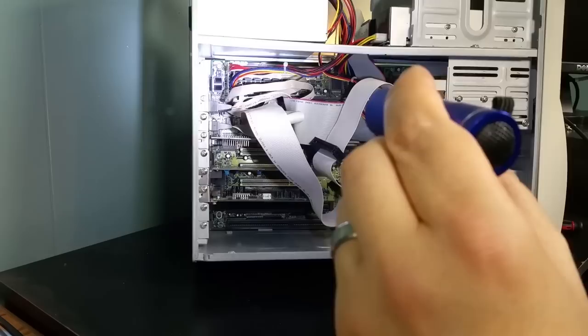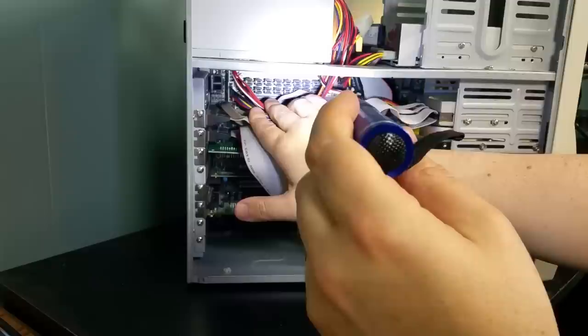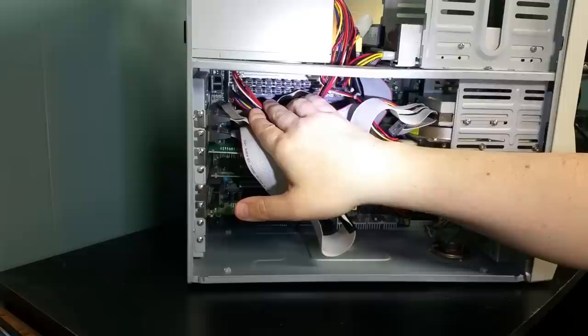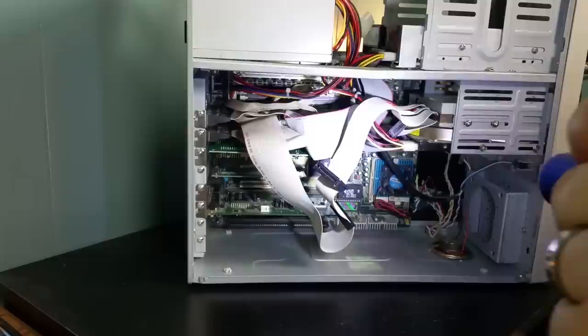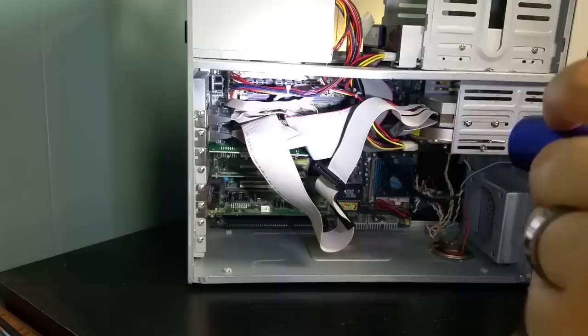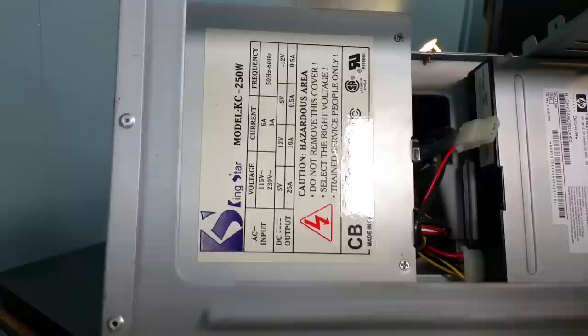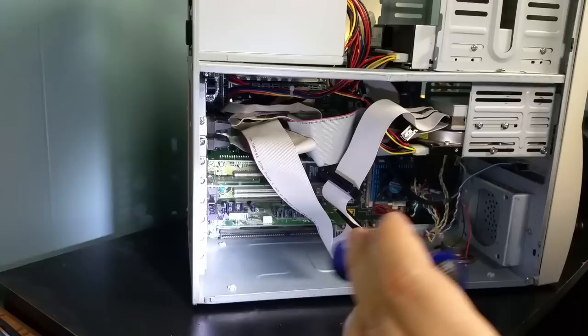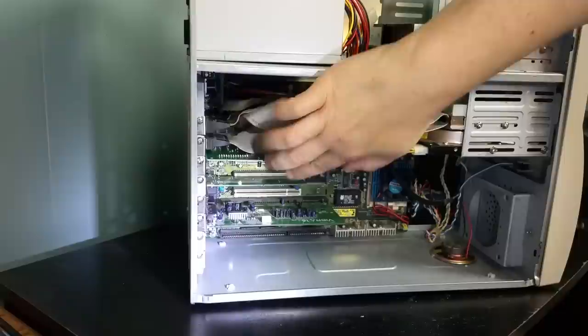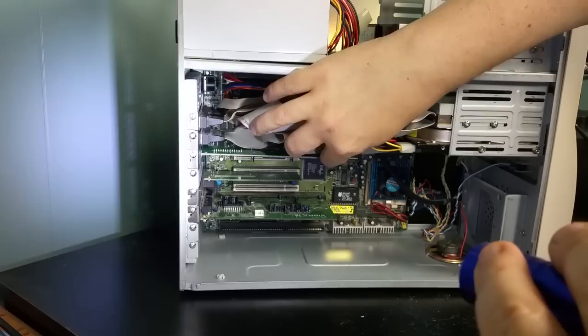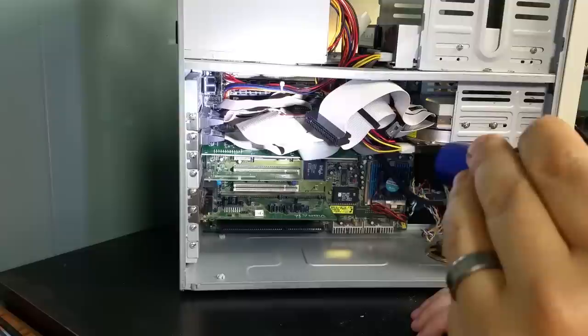Down inside here it has two 72-pin DIMMs right now which gives it 64 megabytes of RAM, and there's two slots available for a total of 128 megabytes. The power supply looks like it's a King Star model KC250W, so it is a 250 watt power supply.